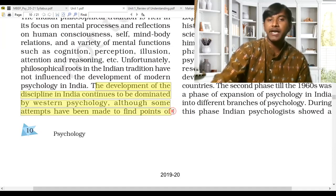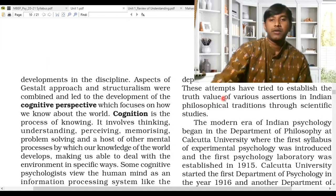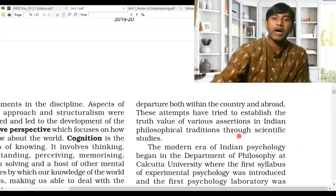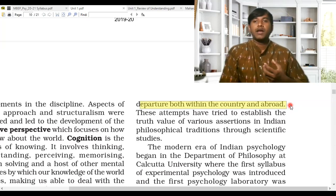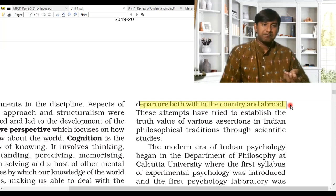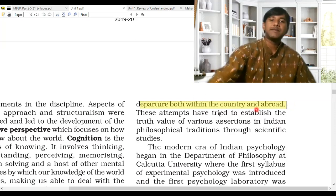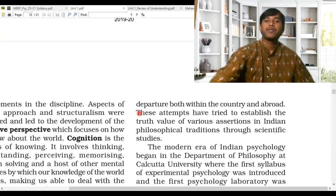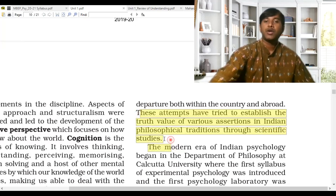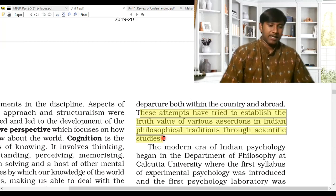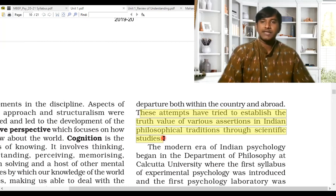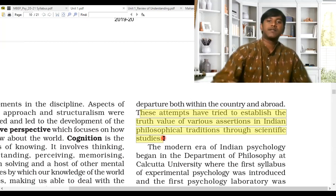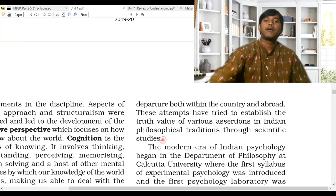Although some attempts have been made to find points of departure both within the country and abroad, still the points of reference are mostly Western. These attempts have tried to establish the truth value of various assertions in Indian philosophical tradition through scientific studies. The Indian knowledge and treasure is very vast, and it is really difficult to prove with scientific methods, but still philosophical traditions are being ascertained through scientific studies.